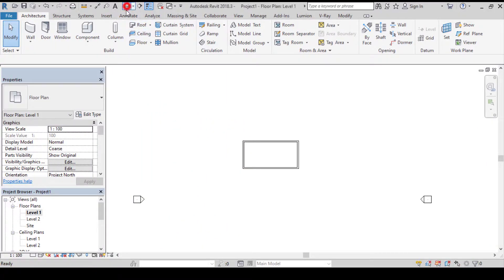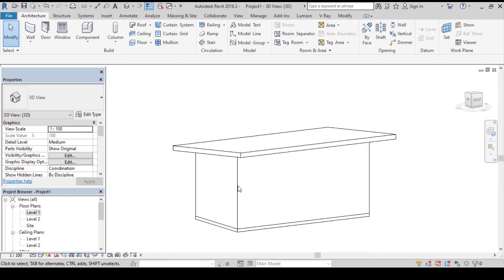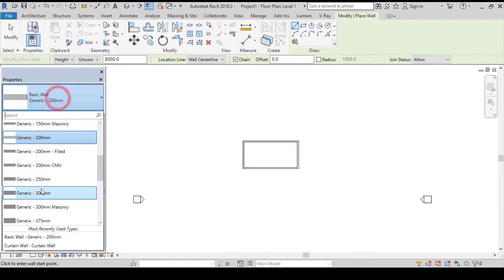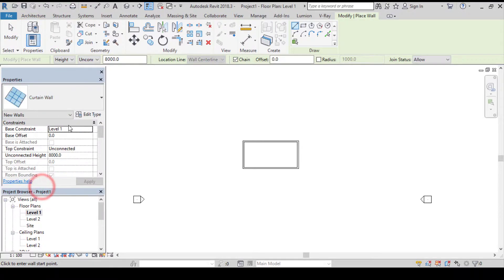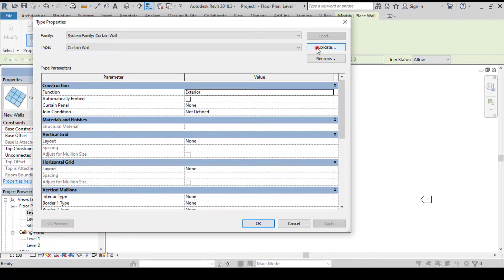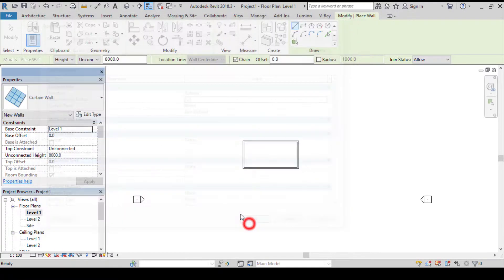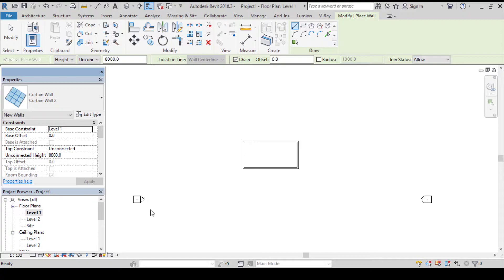For the sake of this tutorial I'll be using this model to show you guys how to make your window more detailed. To begin, let's go back to level one, go to architecture menu bar, click on wall, and let's select a cutting wall. Go to edit type — always remember to duplicate your component to avoid tampering with it. For this tutorial I'll be using 1200 millimeter by 2000 millimeter as my dimension for my window.